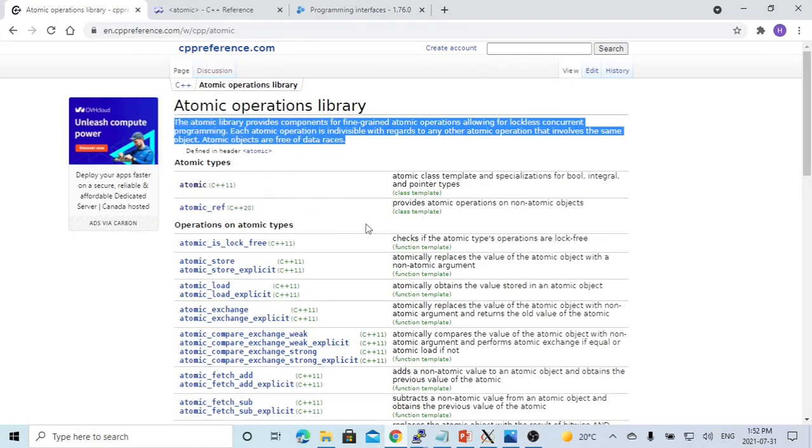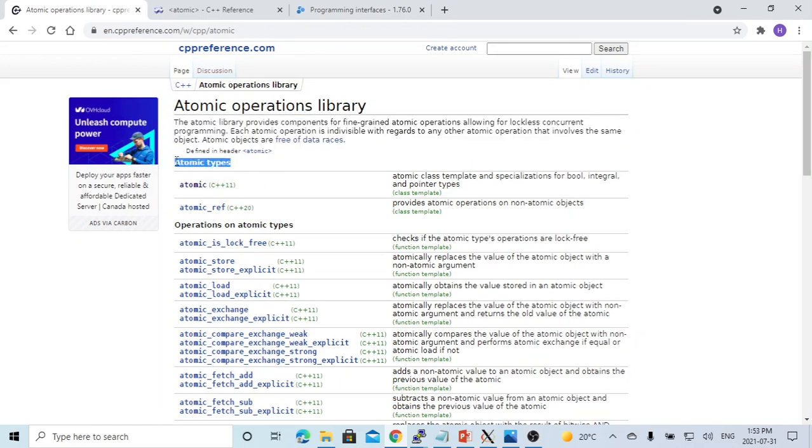And after C++11, C++ introduced a new type, which is called atomic type, to resolve this problem.